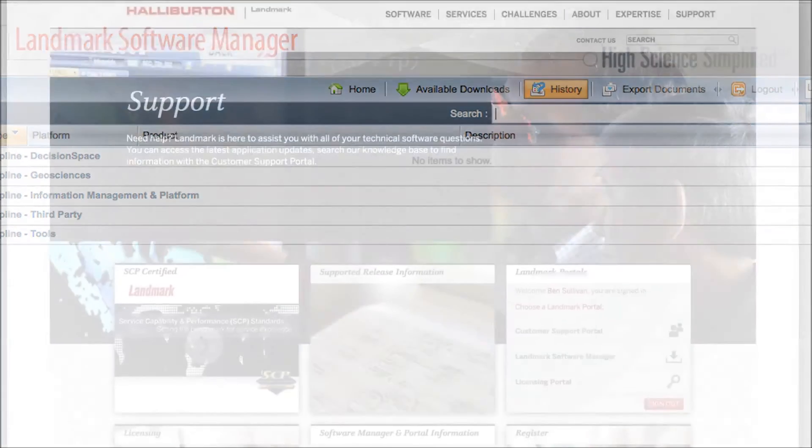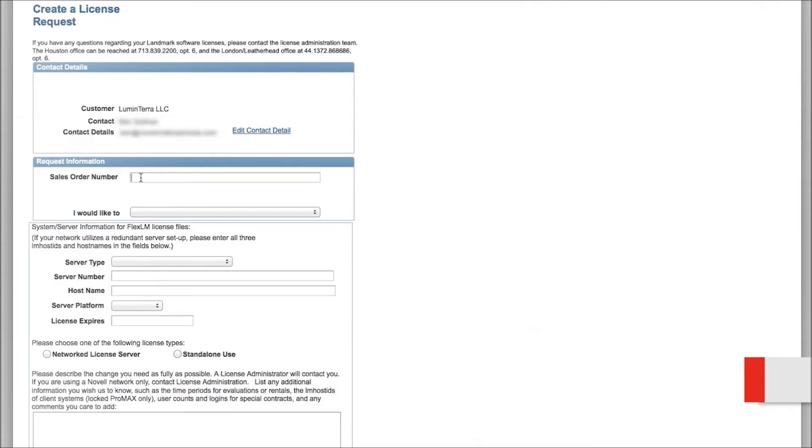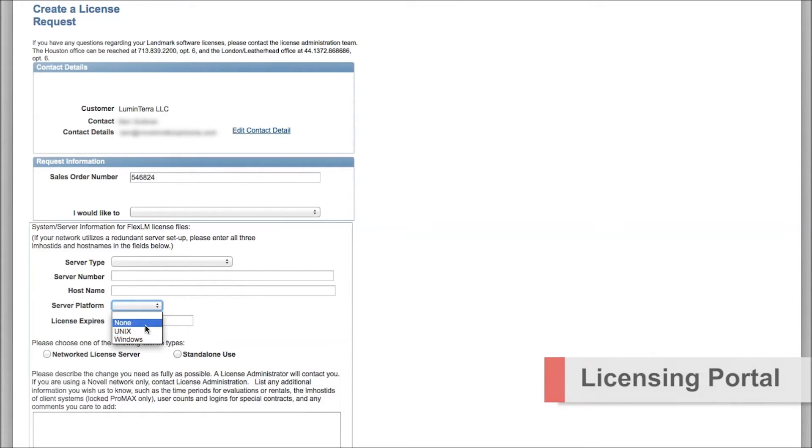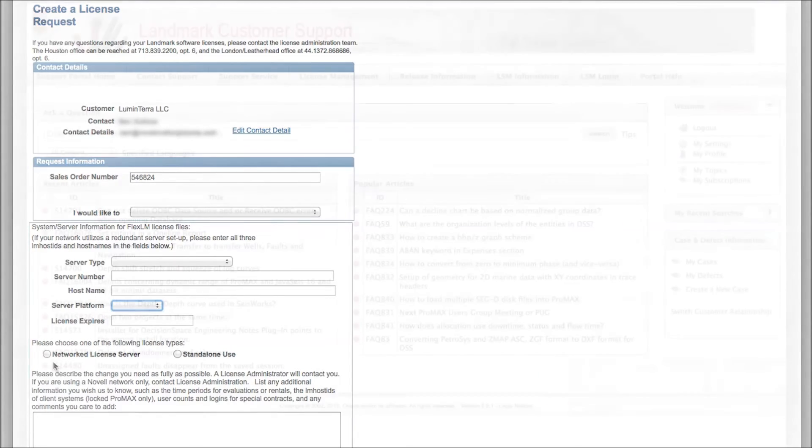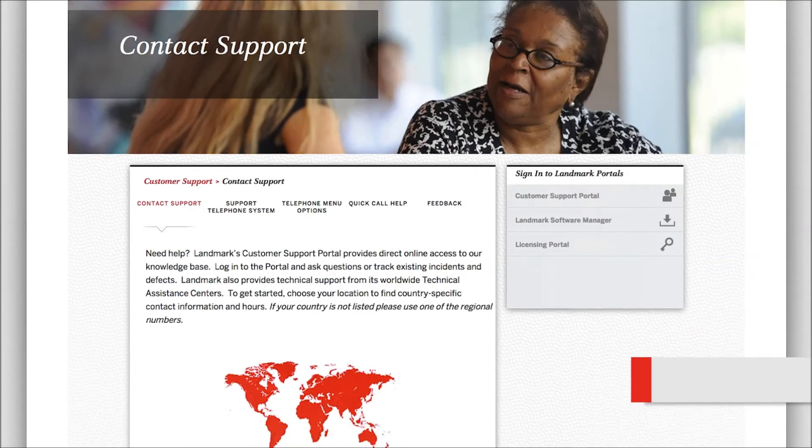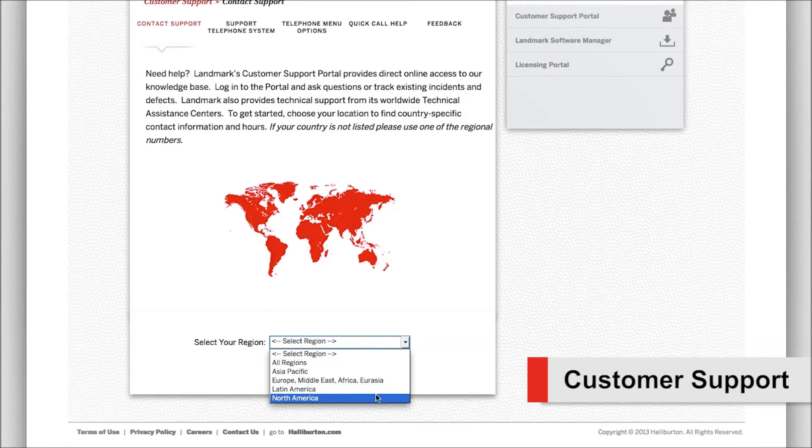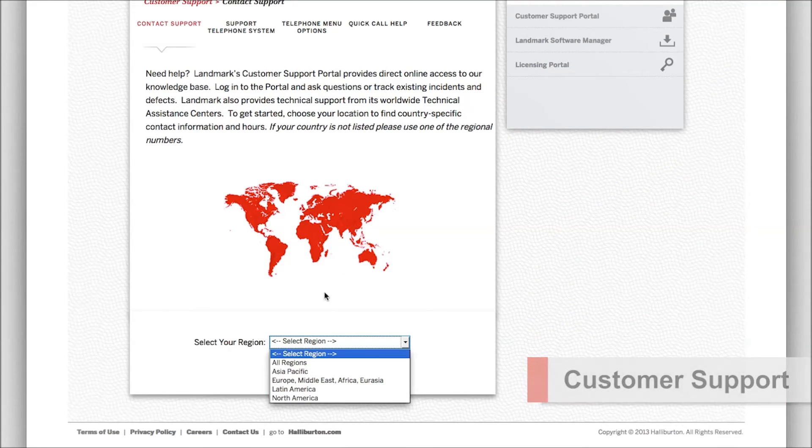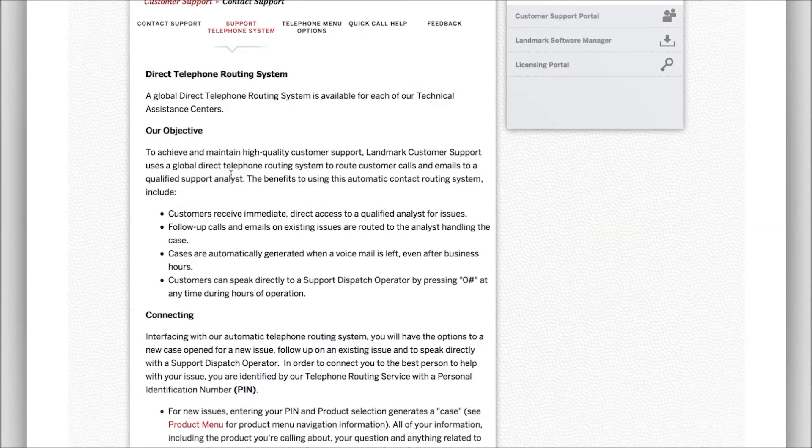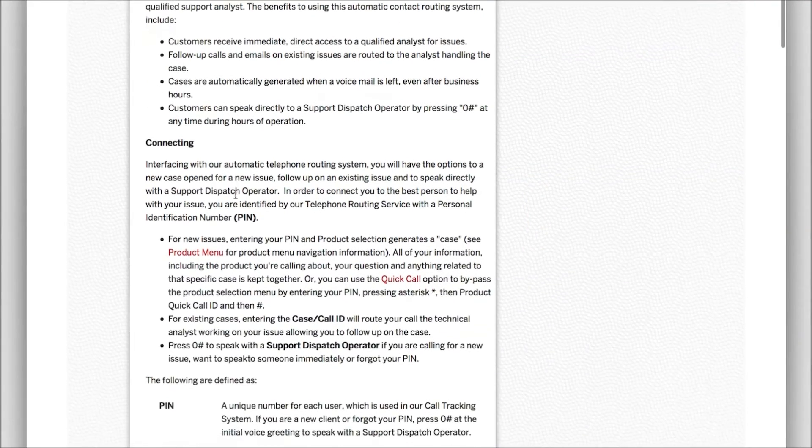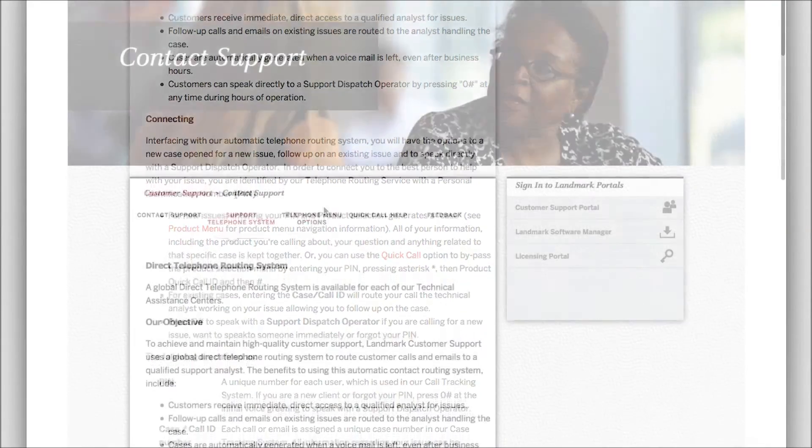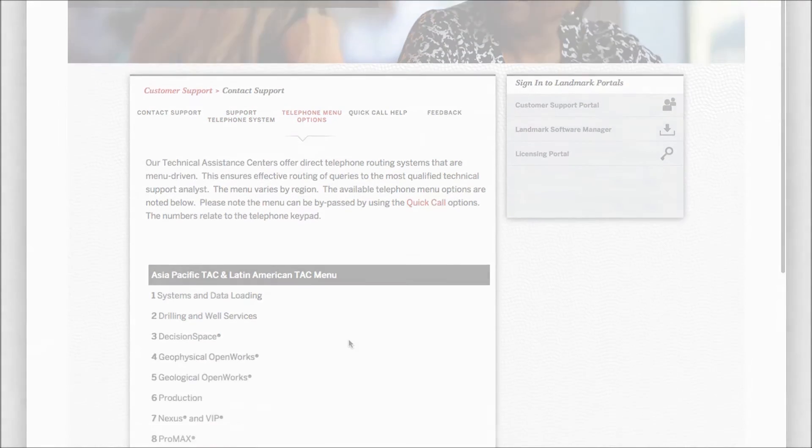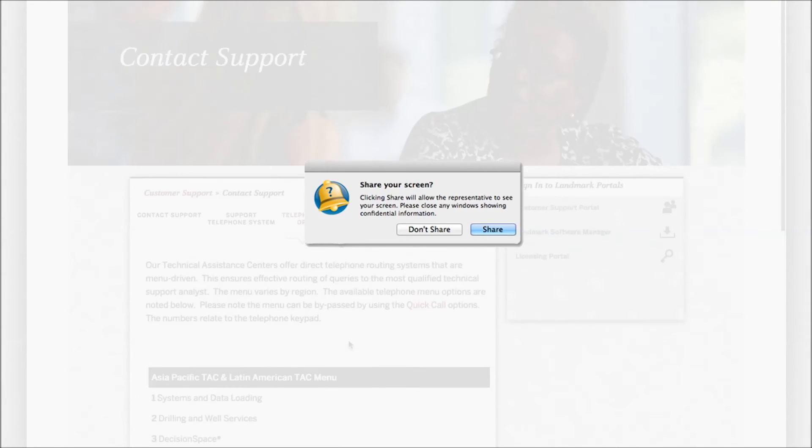The licensing portal grants you access to create licensing requests for your particular installation and IT environment. If you need to contact a support representative, a range of options are available to you to call or email any of our global support locations around the world so that you can talk to a specialized Landmark Customer Support expert or arrange a GoToAssist interactive screen sharing session.